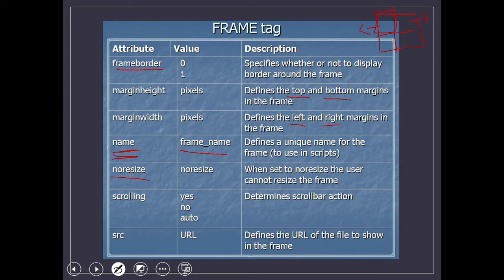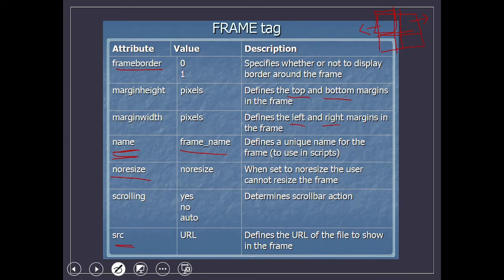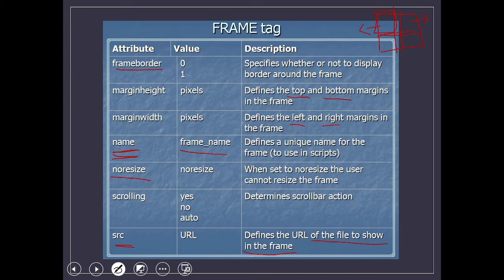You have noresize. When set to noresize, the user cannot resize the frame. Though you have divided the frame into parts, you can still use your mouse and drag the frame. But if you give noresize, then that frame cannot be enlarged. Same way for scrolling: if you give yes, a scroll bar will be available if your data is more than the browser page. If you say no, the scroll bar will not appear even if the data is more. If you don't mention anything, it's auto. Then the most important is src, where you mention the URL of the page. It defines the URL of the file to show in the frame.